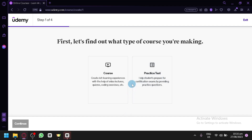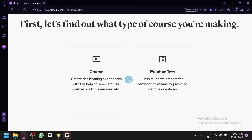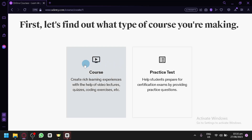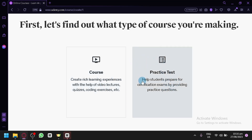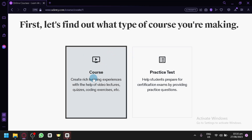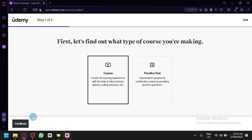Before we start, there's a four-step introduction and it's going to ask us what type of course we are making. We could either create a course — which is basically for learning where you could have video lectures, quizzes, coding, and exercises — or a practice test, which helps students prepare for certification exams. Since we're creating an online course, we will select the 'Course' option and click continue.